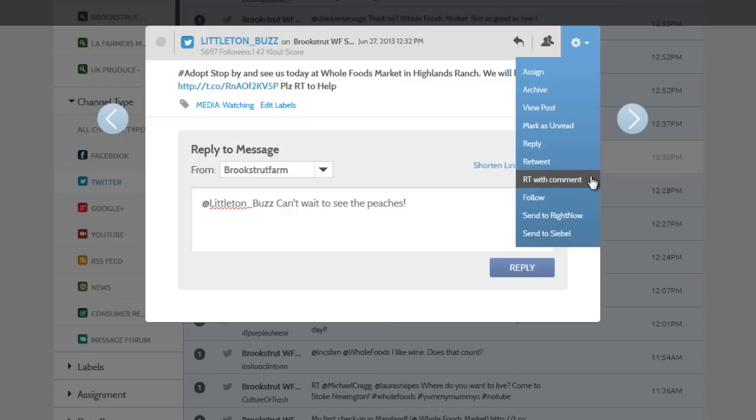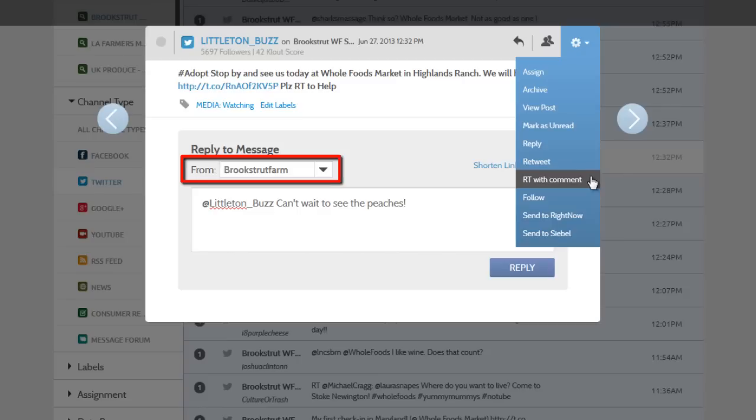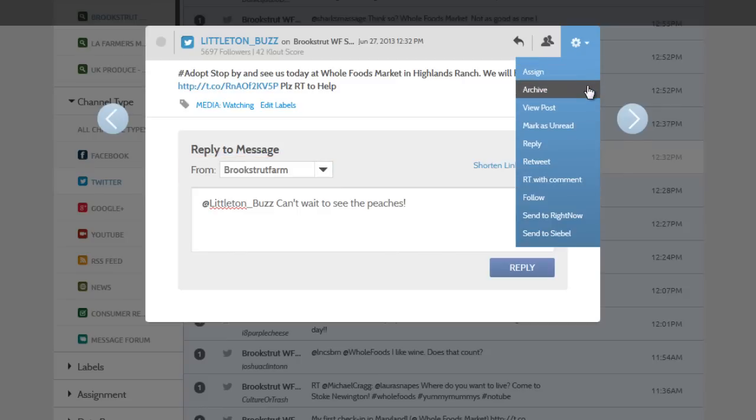When you take action, use this dropdown to select which Twitter account you're replying from. This is useful if you have more than one Twitter account. And of course, you can still assign, archive, or send to your Right Now or CBL account.